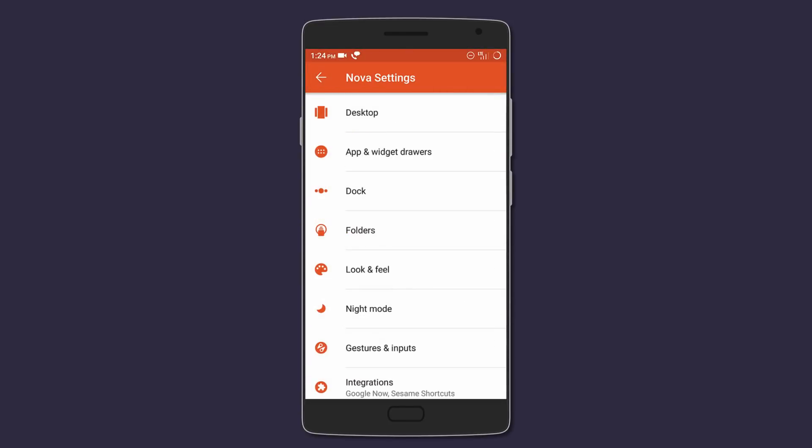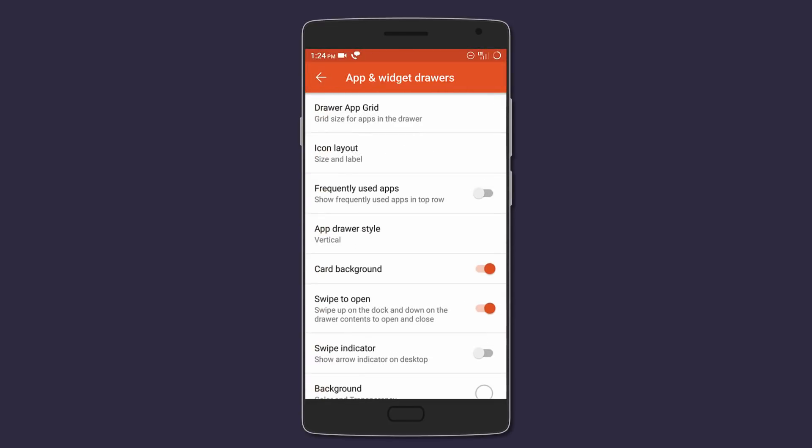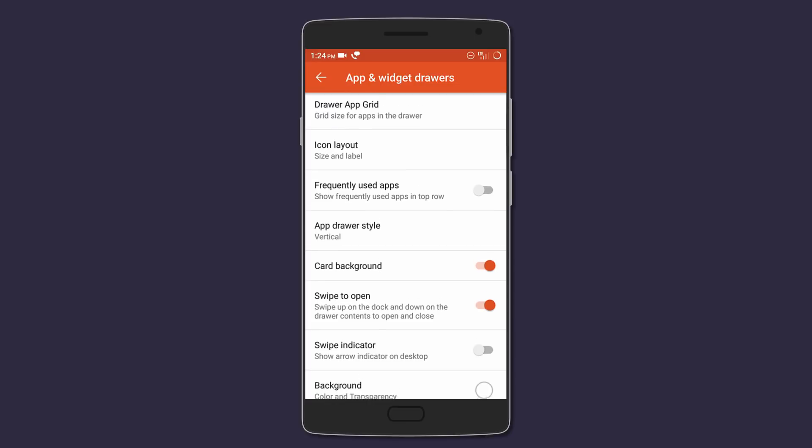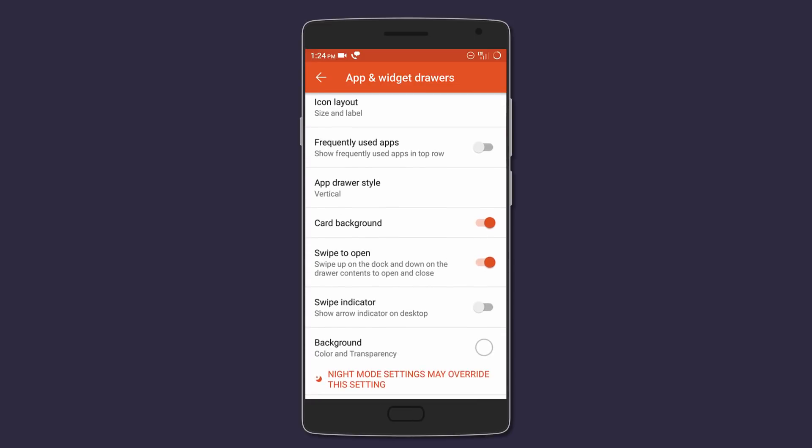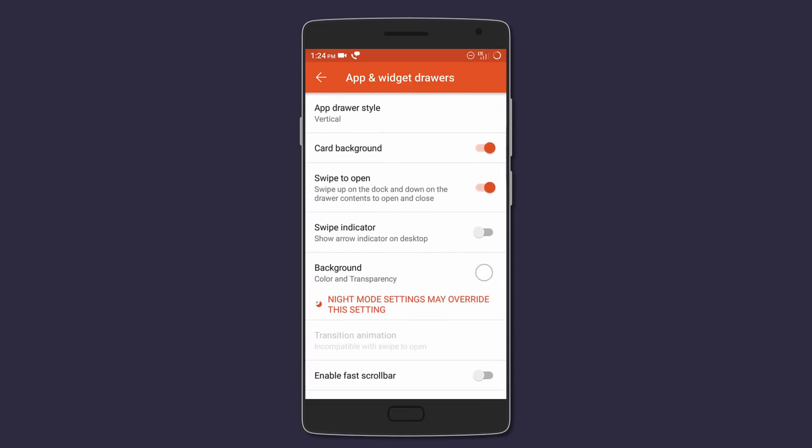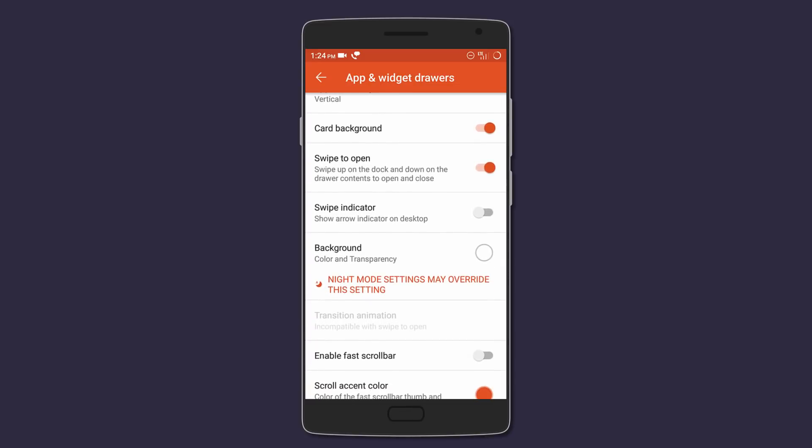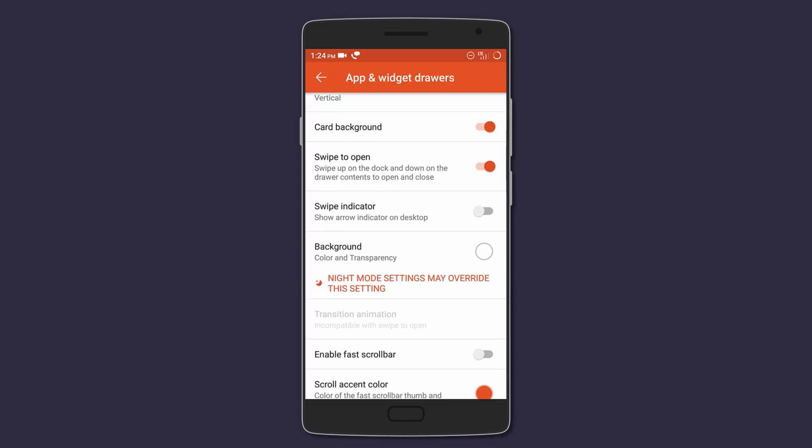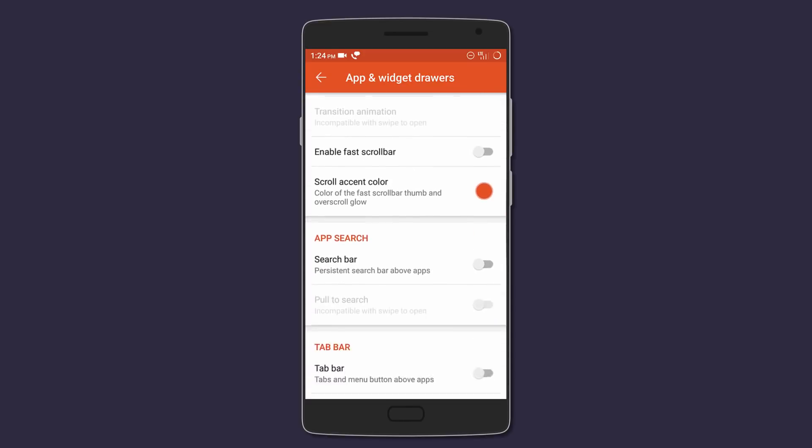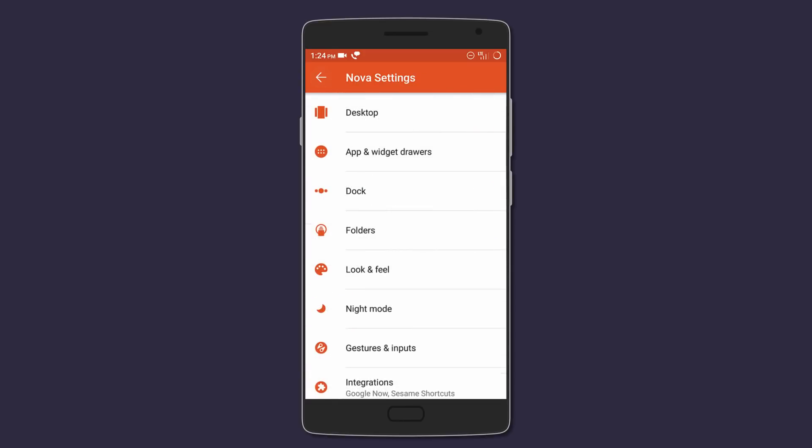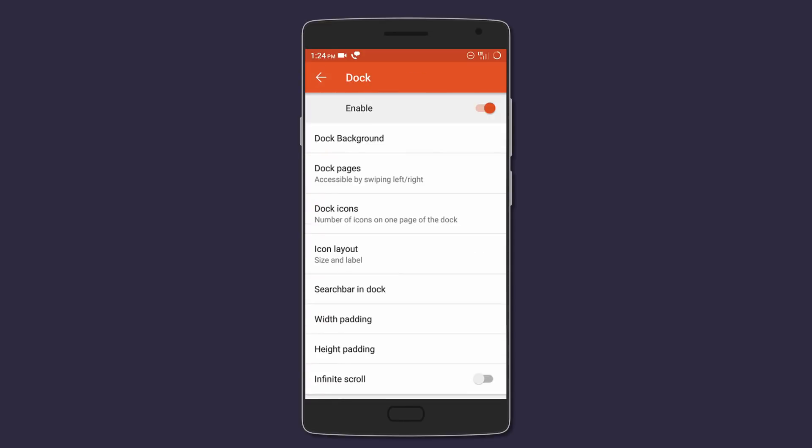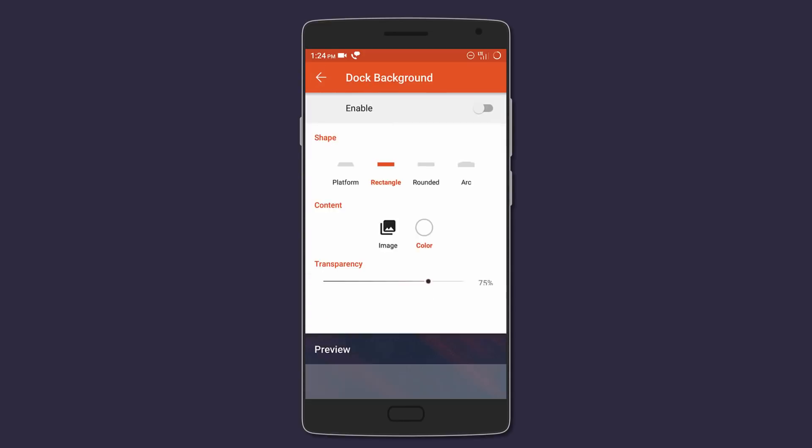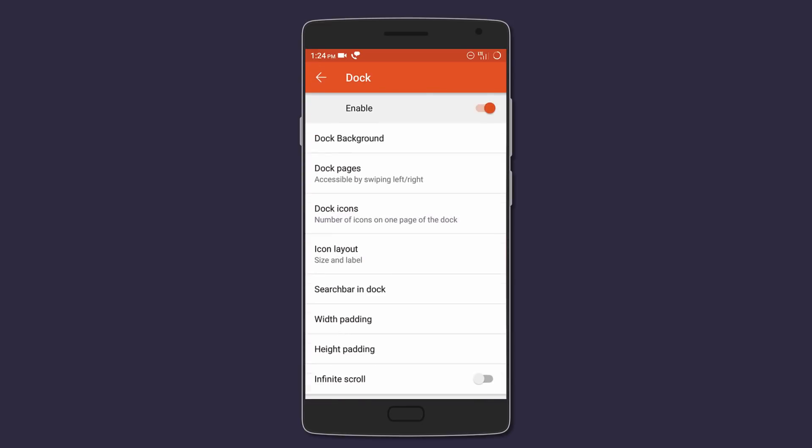Moving on to App and Widget Drawer settings, turn on card background and swipe to open. Other settings can be messed with as per preference. After that, enable Dock but disable dock background and set the dock pages to only one.